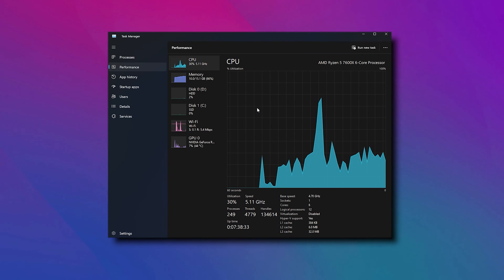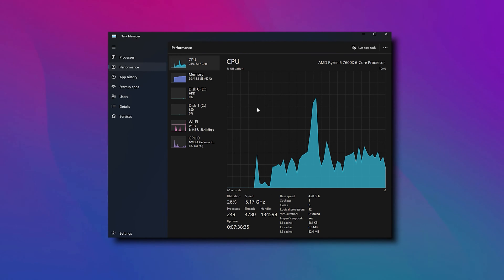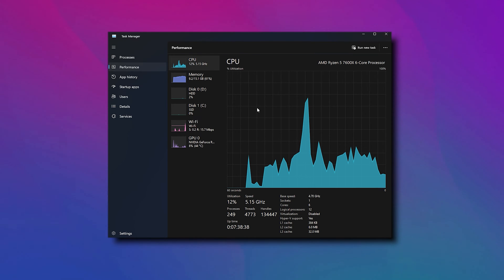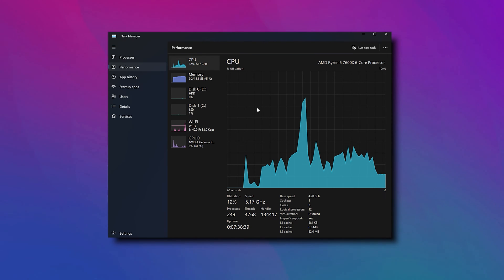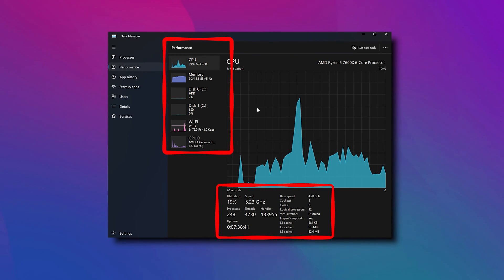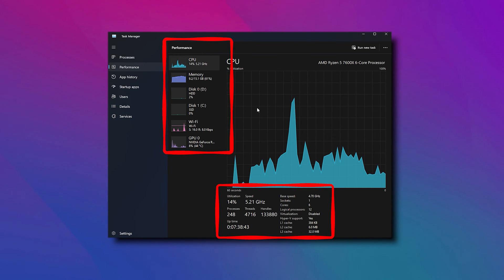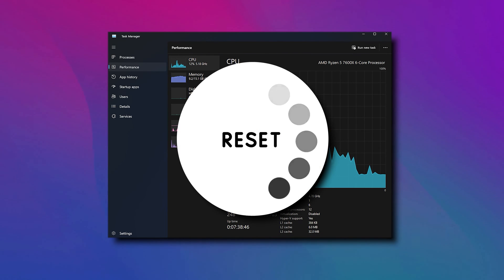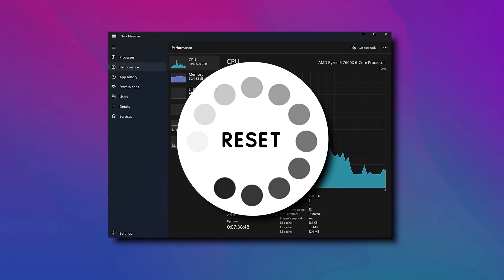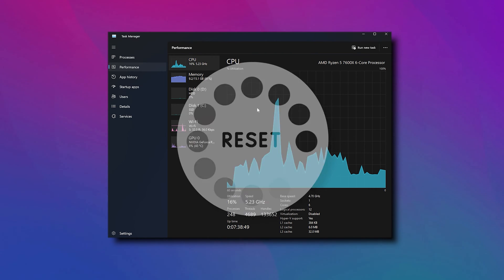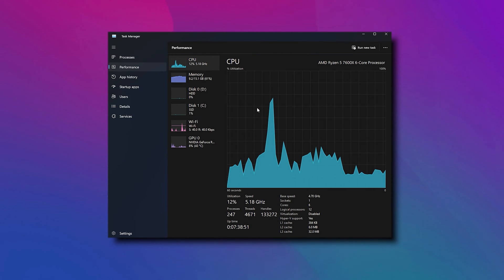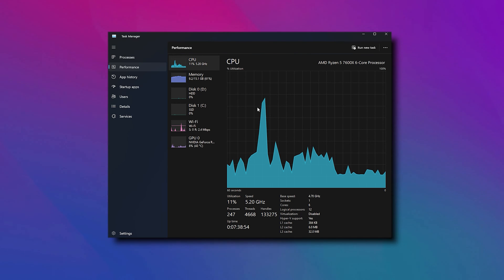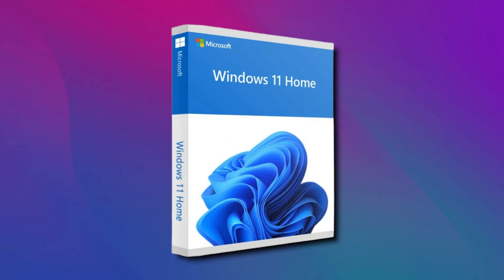Task Manager is a great tool for monitoring the performance of your Windows computer. Initially, when you open it, it gives you selected information. But with time, you tweak it to your preference. But in case you want to reset, then you should know the process. So let's get started on how to reset Windows Task Manager to default in Windows 10 or 11.